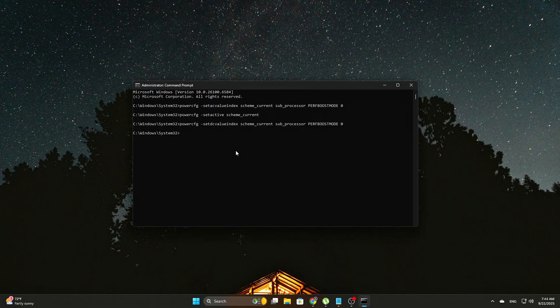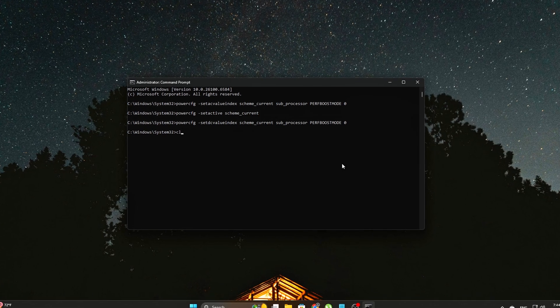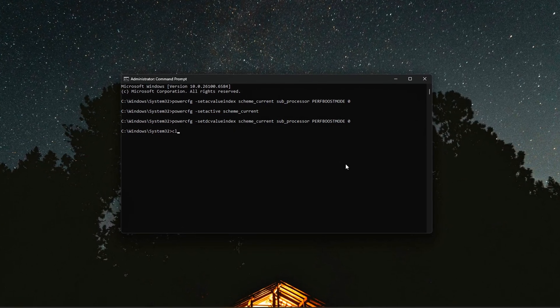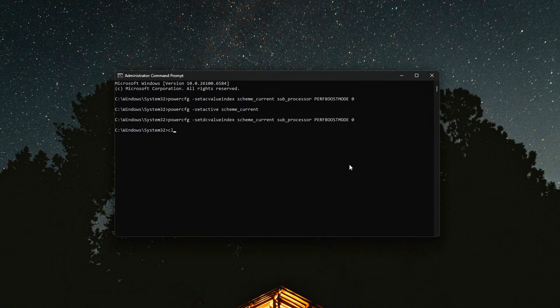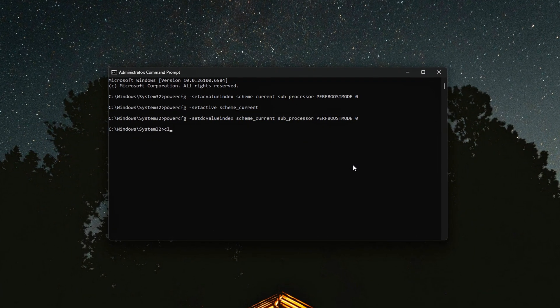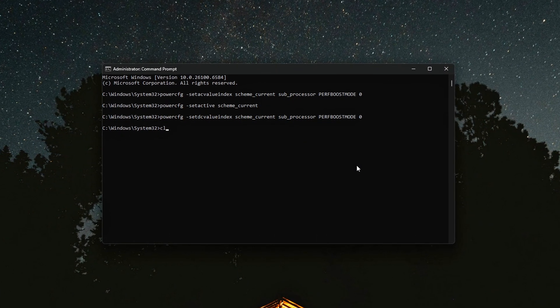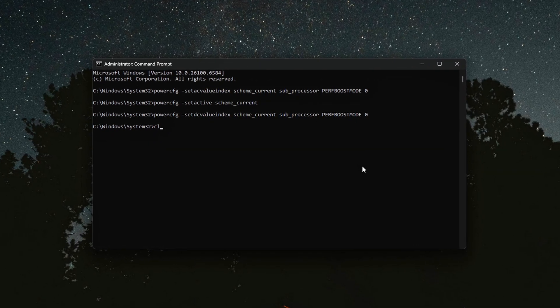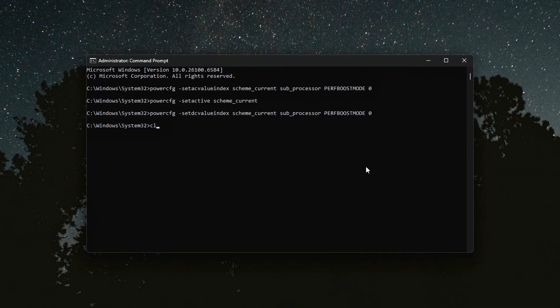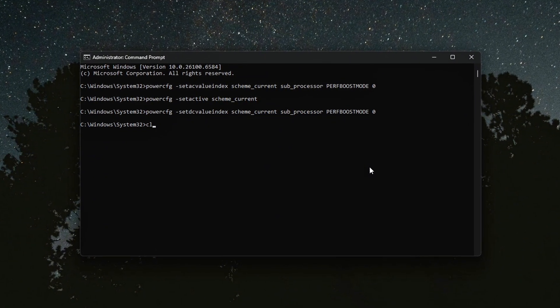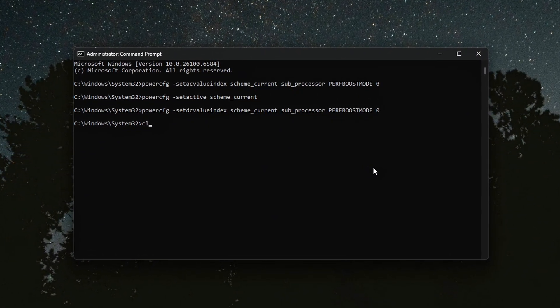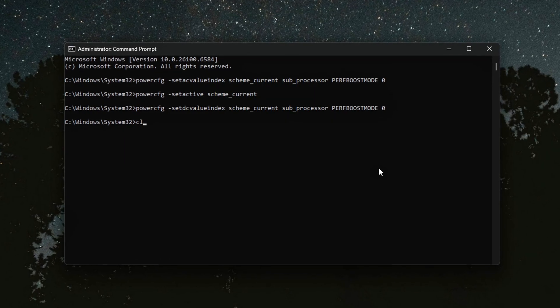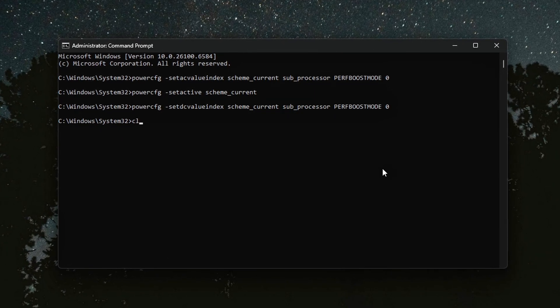For those using a laptop, you can achieve similar results for battery power by running the same command with the Minus Set DC Value Index option instead of Minus Set AC Value Index. Here's what that looks like. For desktop systems, sticking with the AC option is all you need to optimize performance. This ensures that the power policy is locked in, meaning it won't revert back after a reboot or a driver update, which can sometimes undo manual adjustments.